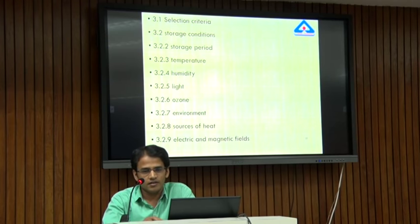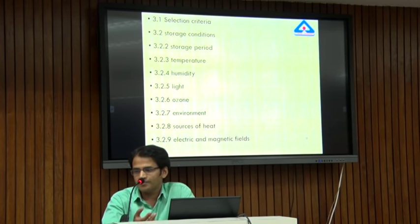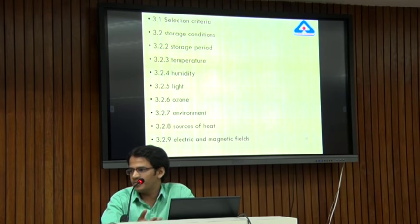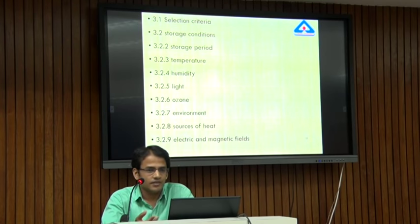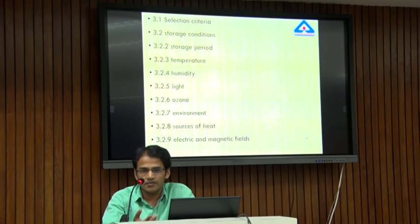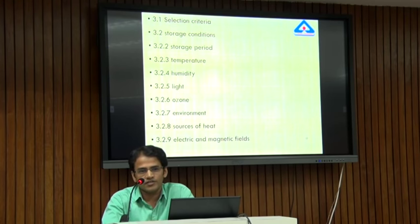If a hose is designed for 50 bar and we are using it at 70 bar, it may burst. If a hose is designed for 50 degrees temperature and we are using it at 70 degrees, there may be thermal degradation of the hose.